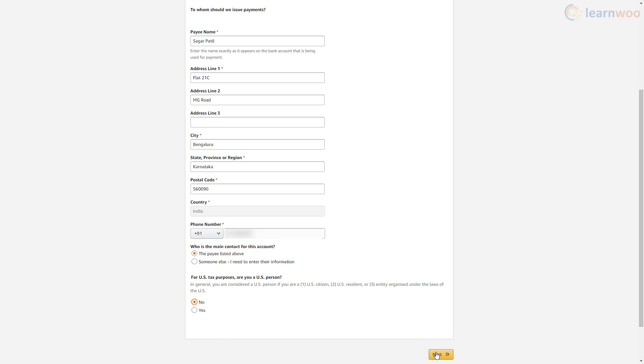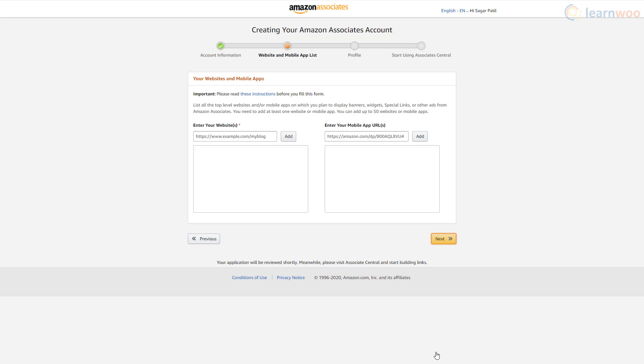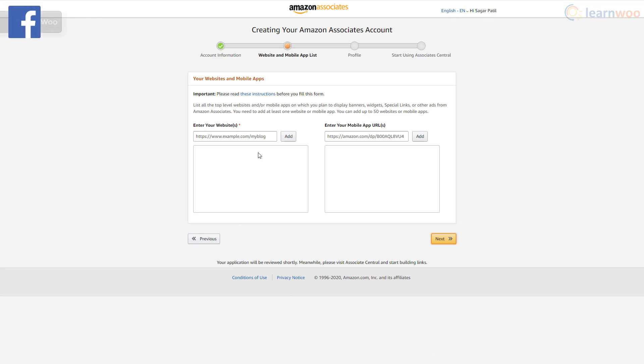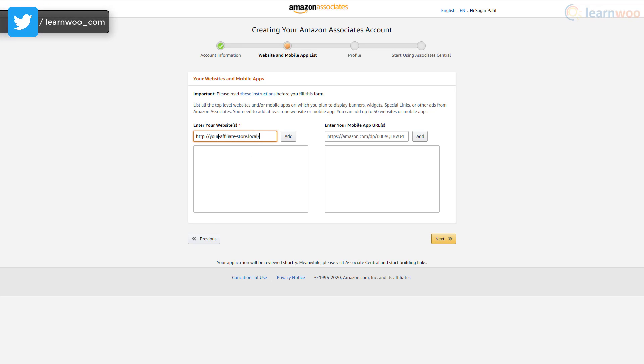After answering them, click next. You need to list all the websites and mobile app URLs where you intend to display the affiliate products and links. Simply paste the URL in this field and click add.